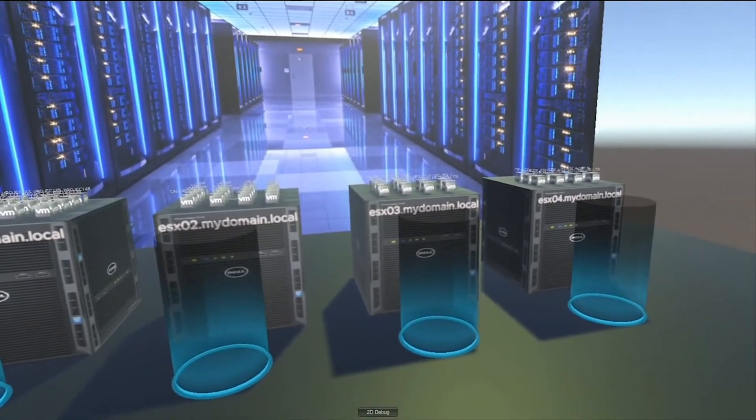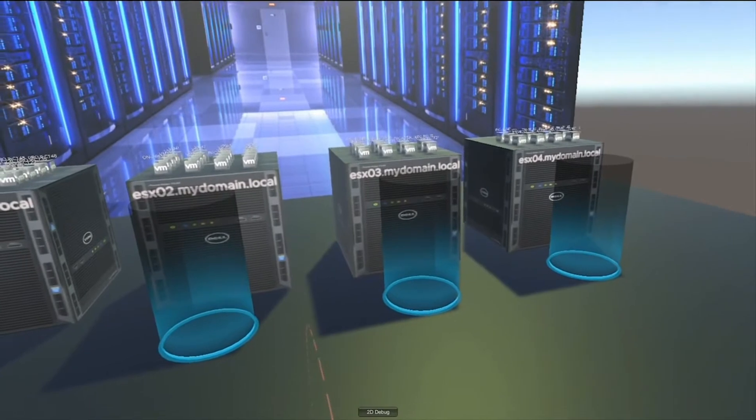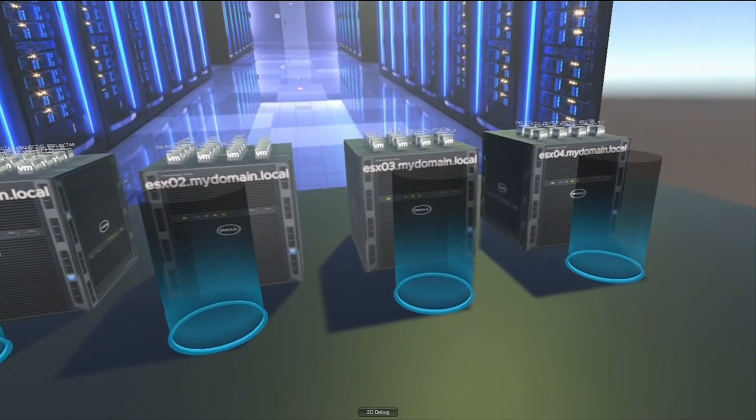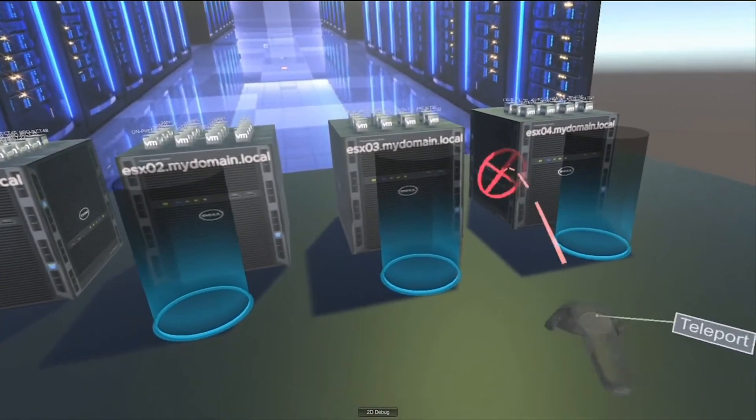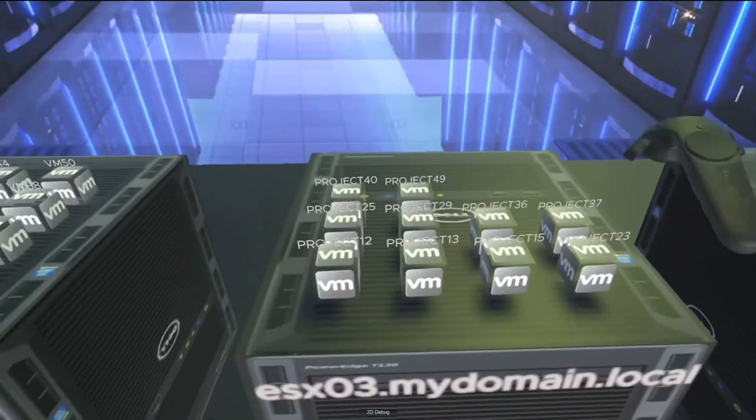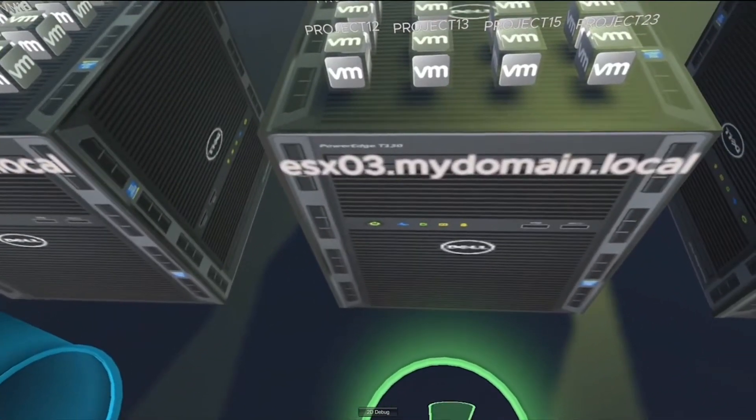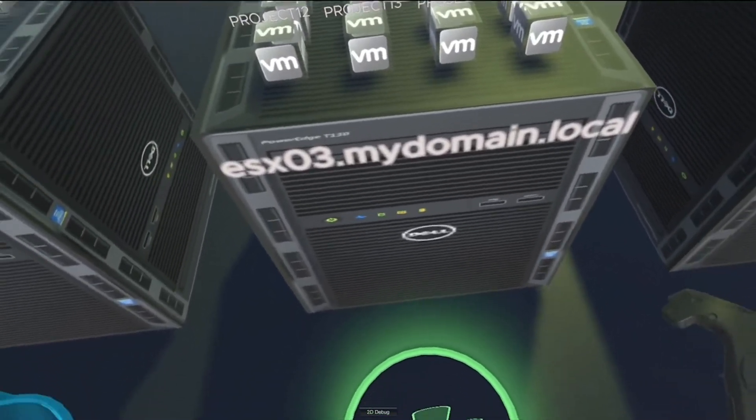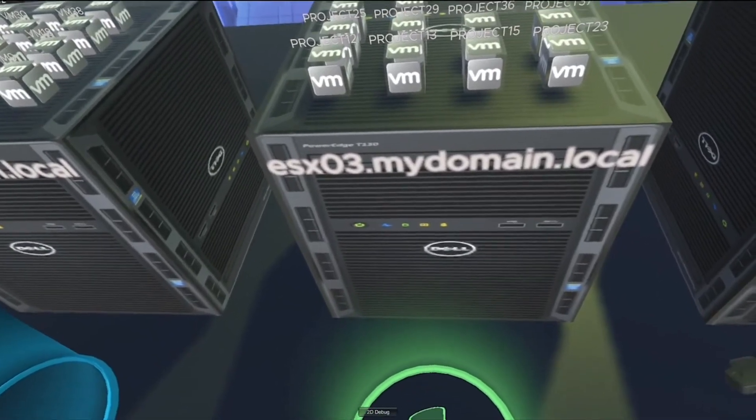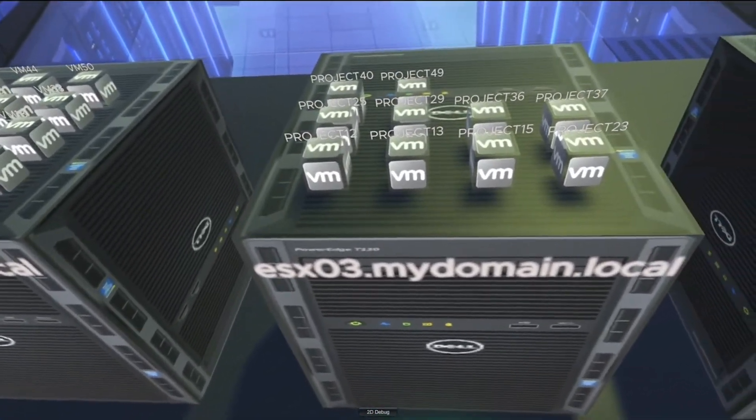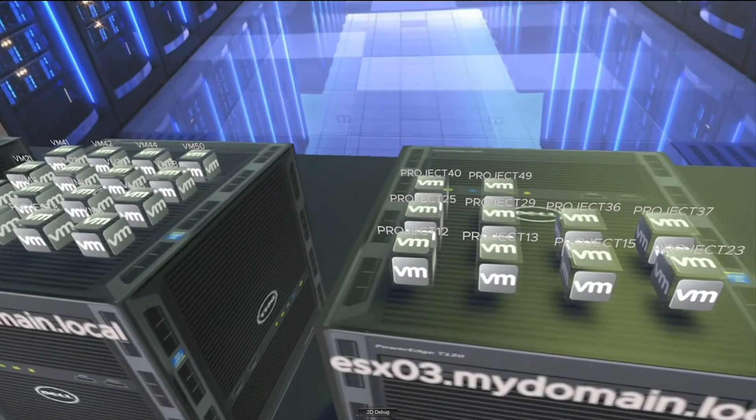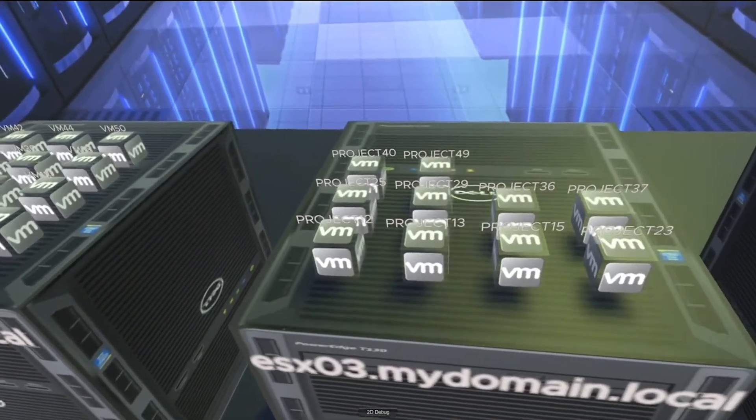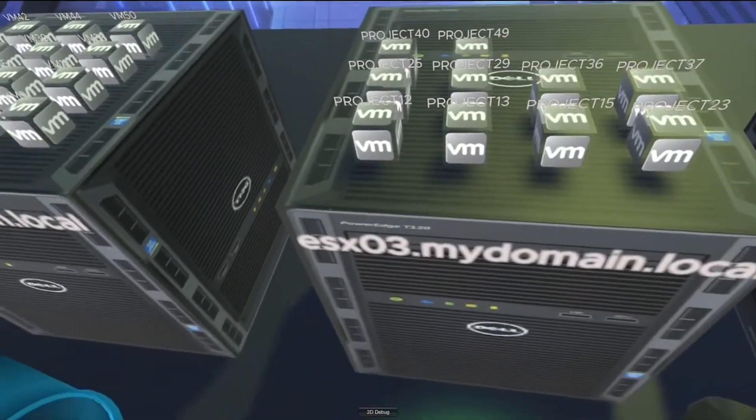If I can get you to move over to that third host, please. What am I doing wrong here? Oh, there we go. And if you look down, what kind of server is that, Pat? Well, of course, it's good Dell hardware. Of course. And as you can see on the front of the server, this is currently ESXO3.mydomain.local.